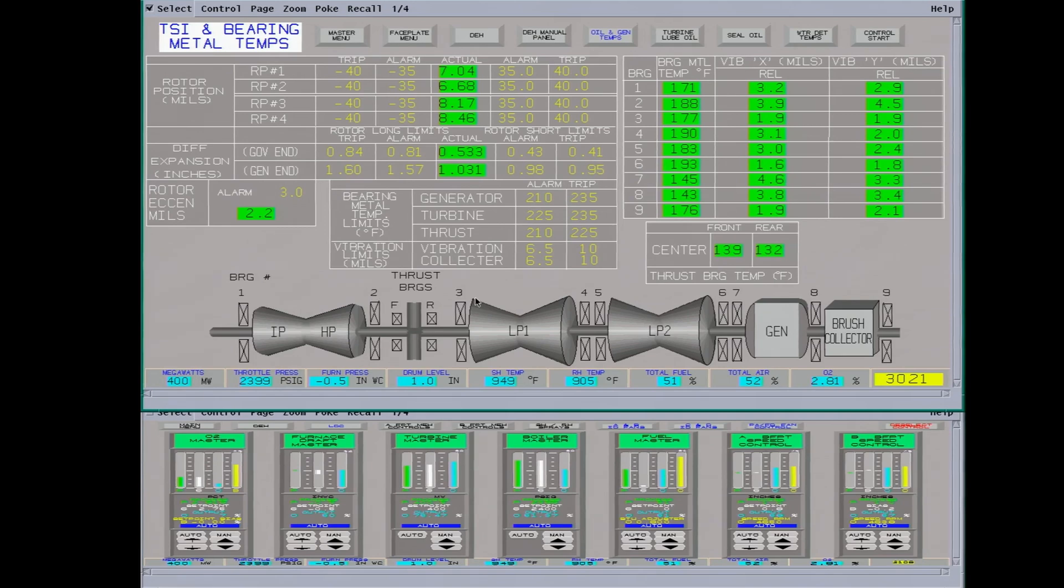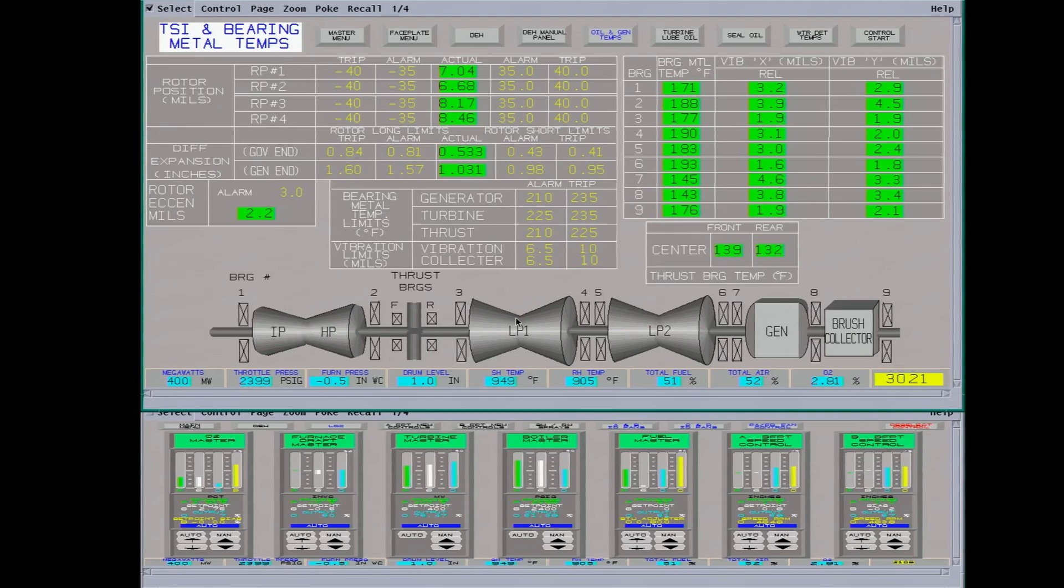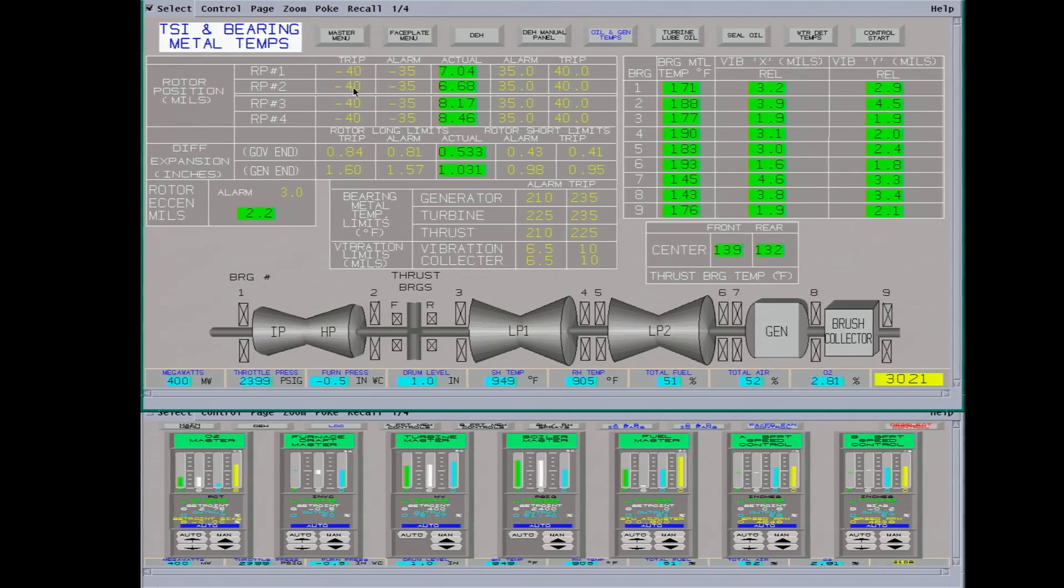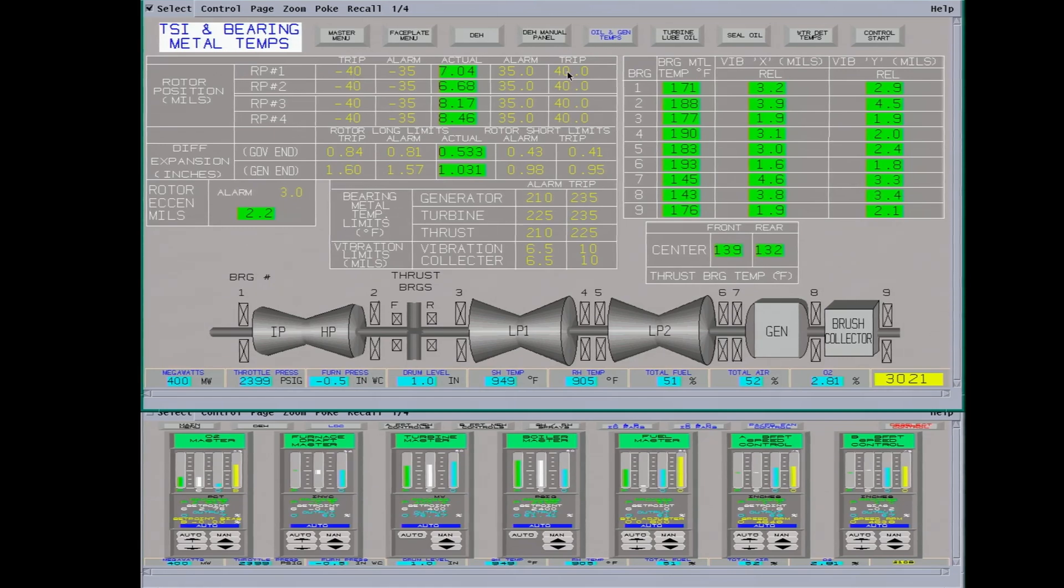And likewise, if you shut down, if the rotor contracts too much, it can actually do damage. You can have the blades hit the diaphragms. These are rotor positions. These are the trip points. Minus 40 mils going short. Plus 40 mils going long.